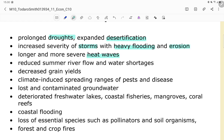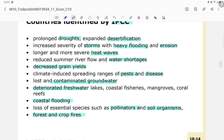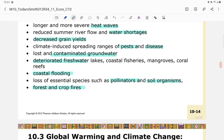IPCC-identified climate change impacts in developing countries include: prolonged droughts, expanded desertification, increased storm severity, heavy flooding and erosion, longer and more severe heat waves, reduced summer river flow, water shortages, decreased grain yields, climate-induced spread of pests and disease, contaminated groundwater, deteriorated freshwater lakes, coastal fisheries, mangroves, coral reefs, coastal flooding, loss of essential species, and forest and crop fires.